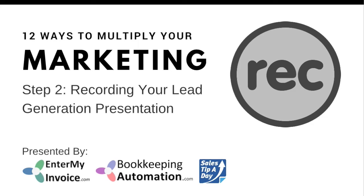Hi there, it's Chris Hamilton here with entermyinvoice.com, bookkeepingautomation.com, and salestipaday.com.